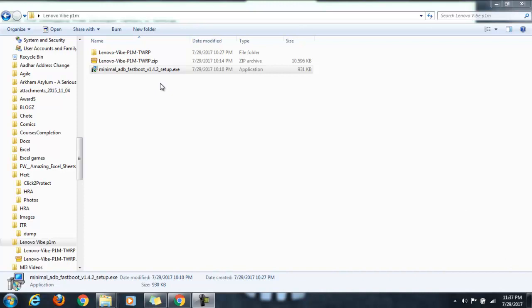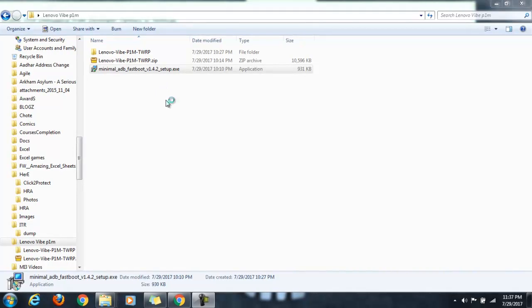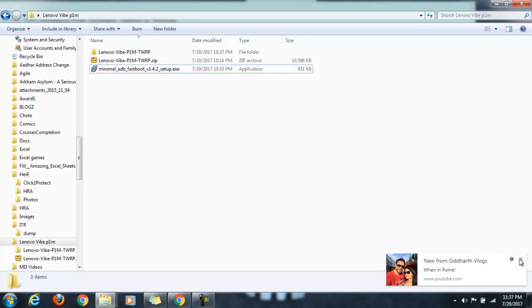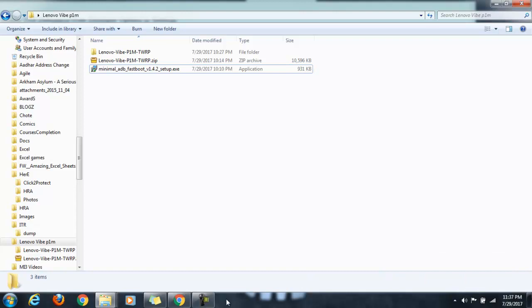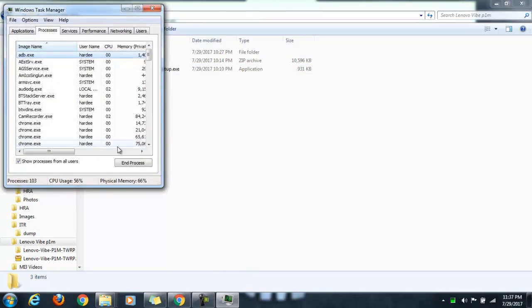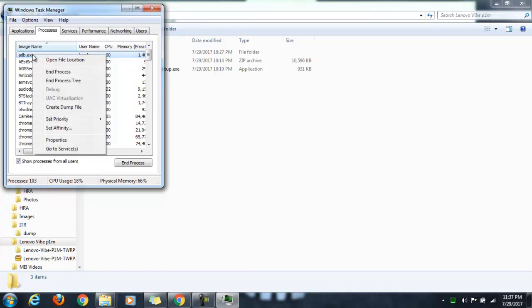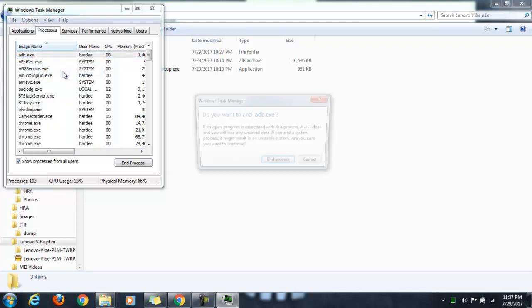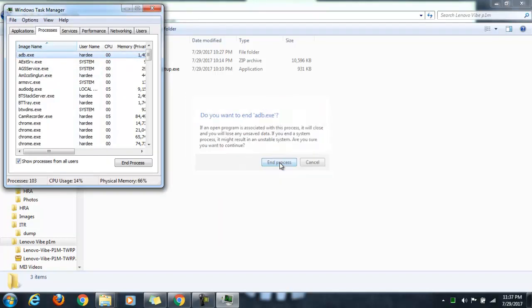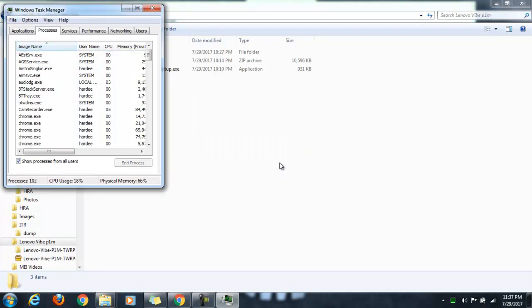I already installed it, so I'll just stop the process to show you the installation again. Once the installation is done, adb.exe will be available in the task manager. For now, you have to close this process so that you can proceed with the installation.